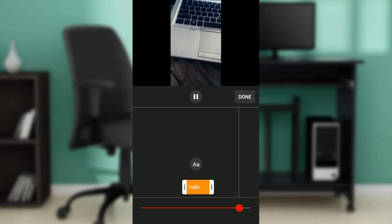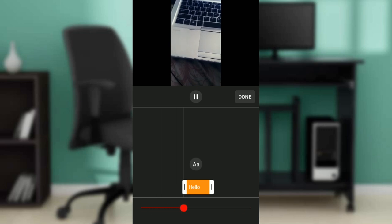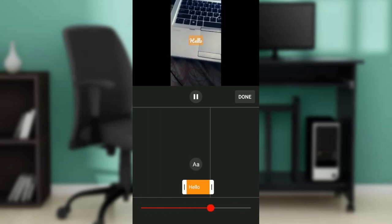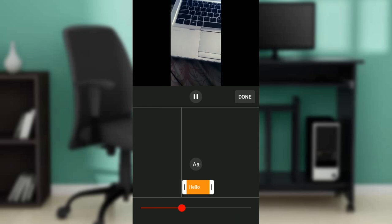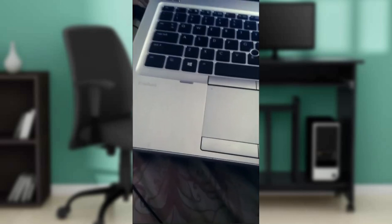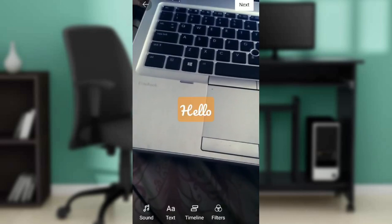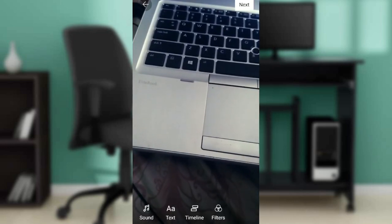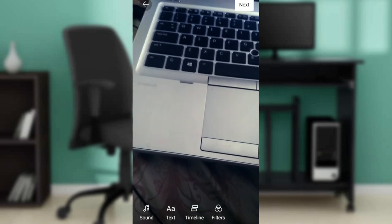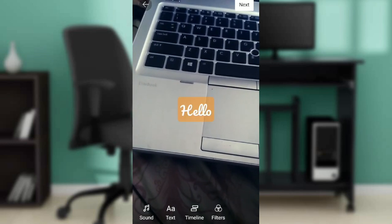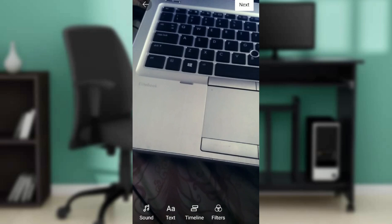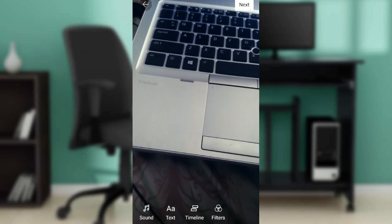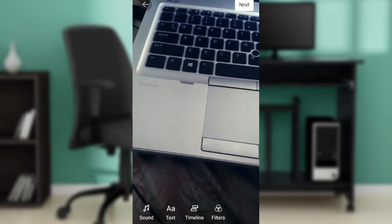And once you're done, select done, click on done right there and that's it. So you can go over to next, click next at the top right corner of your screen to start uploading the video. So this is how you can edit YouTube Shorts timeline.